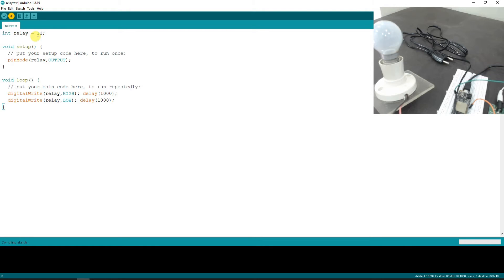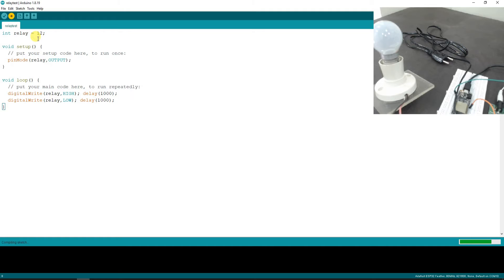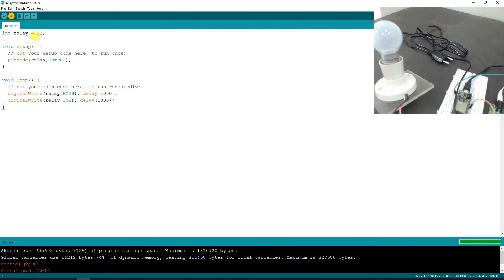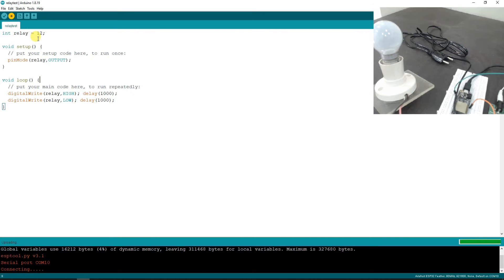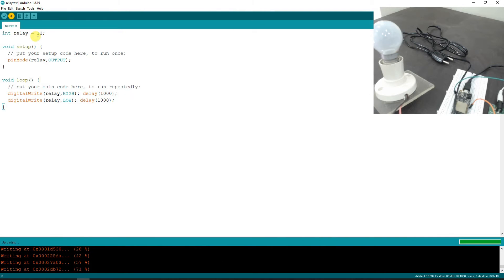When the code is downloaded, you may start hearing the ticks of the relay. I'm not sure if that will be audible from this distance, but let's see. The code is being compiled and uploaded.